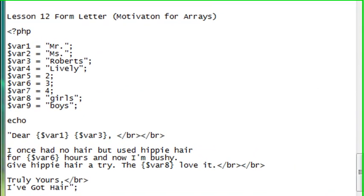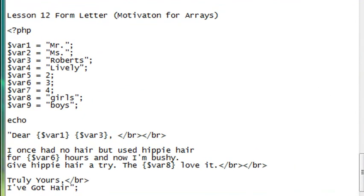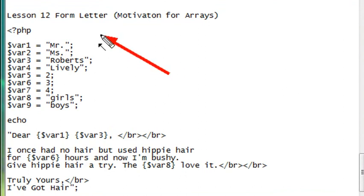Hello, this is Mike, and welcome to PHP Programming Lesson 12. Today we're going to show you how to build a simple form letter, and we're going to use that to motivate the use of arrays.